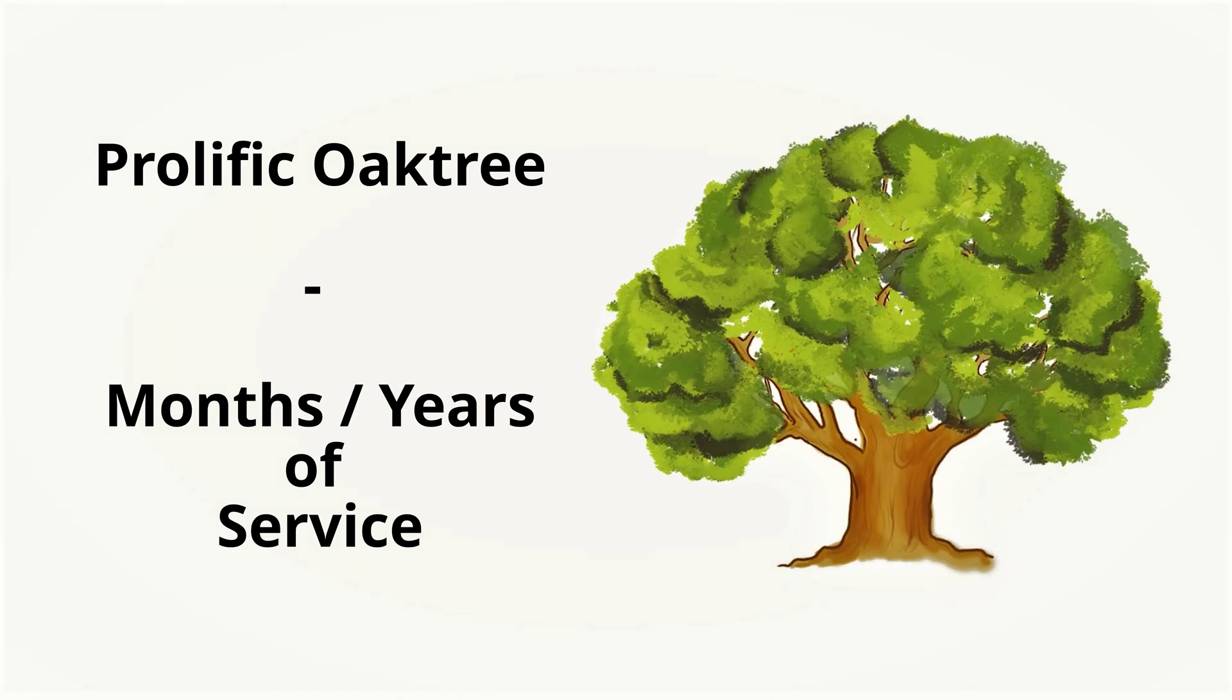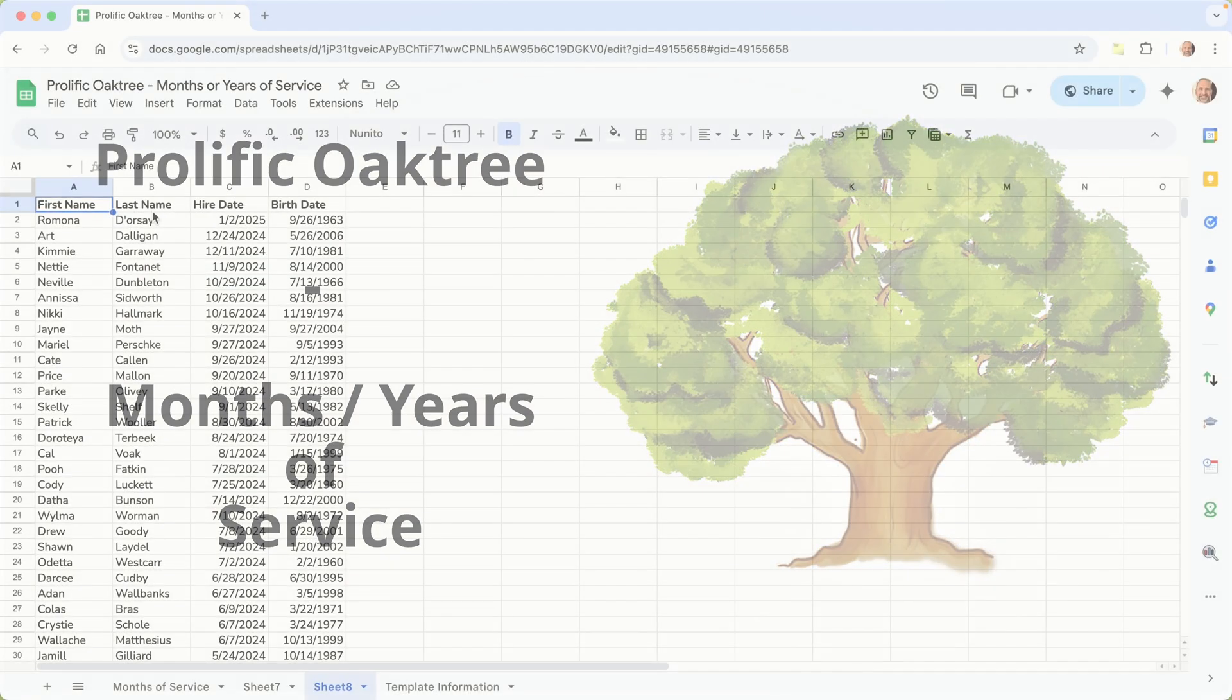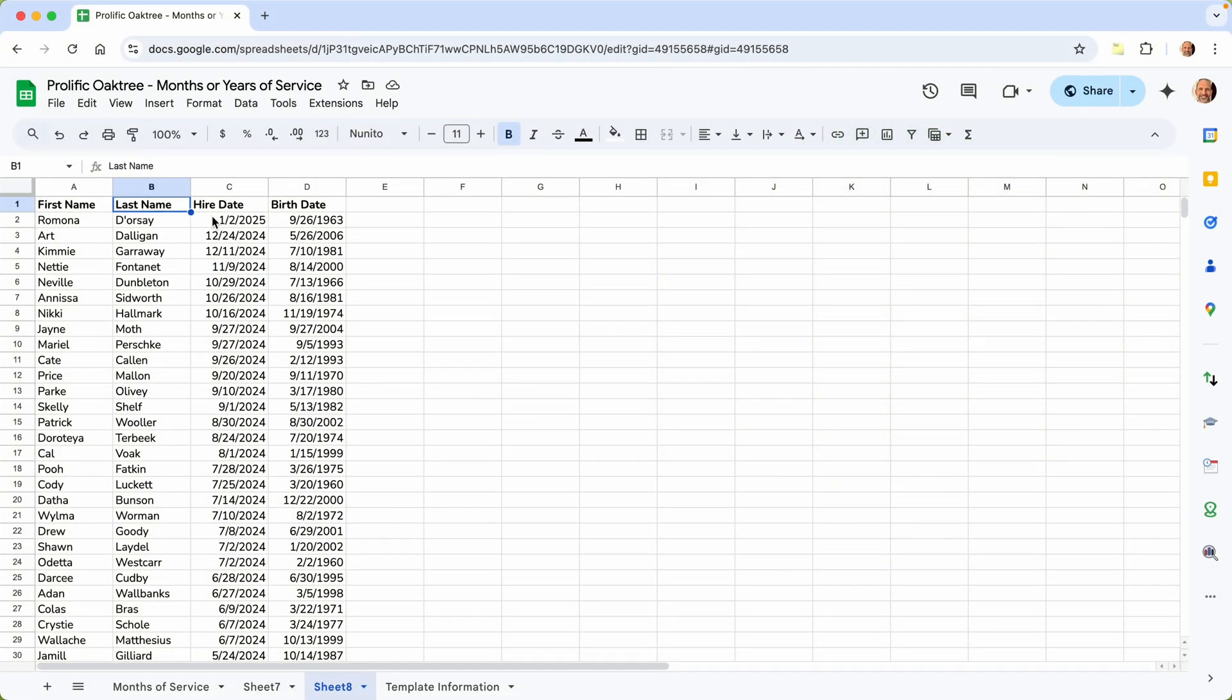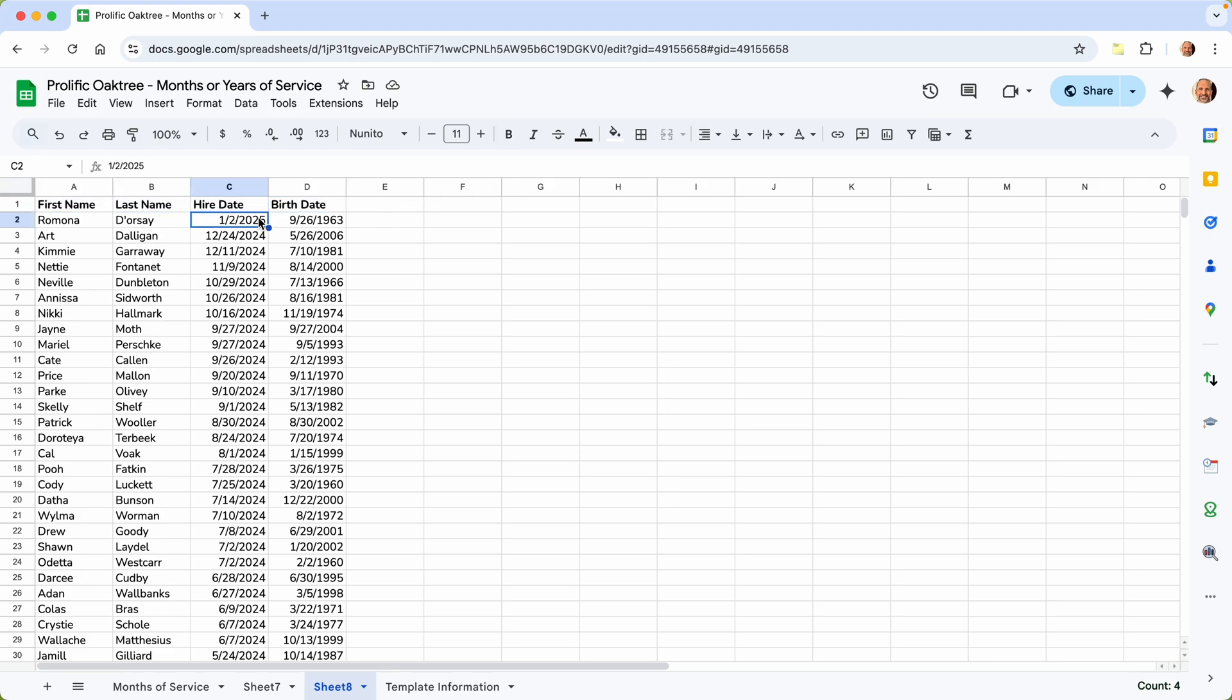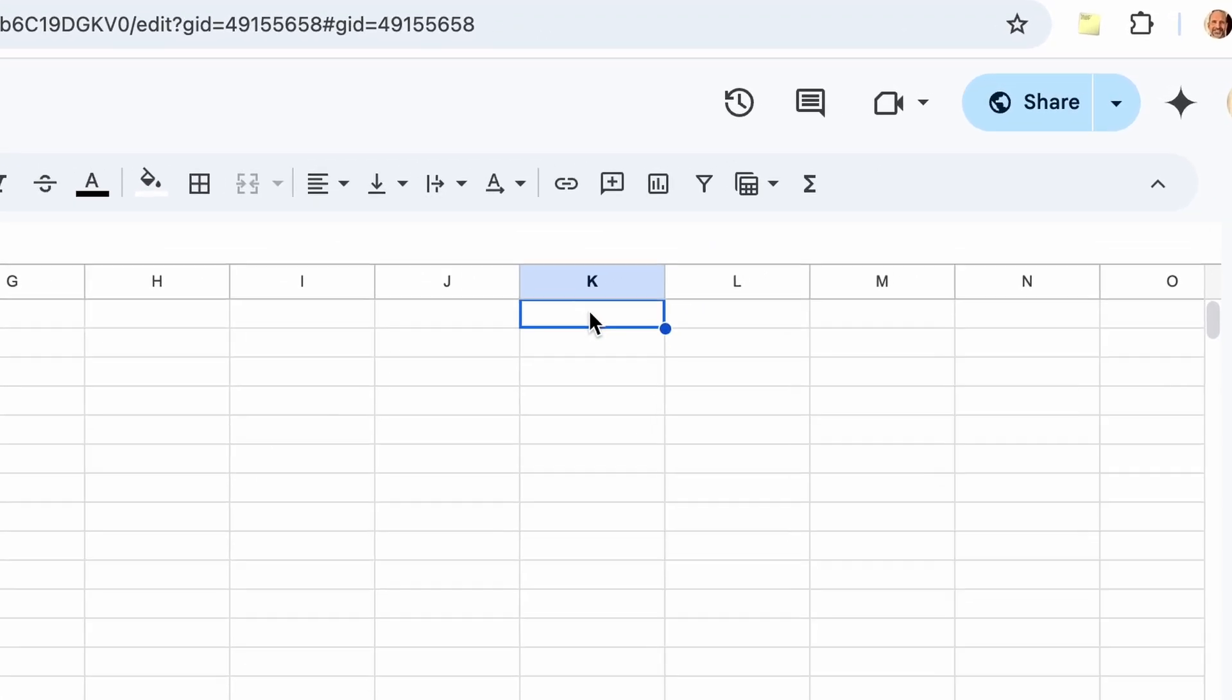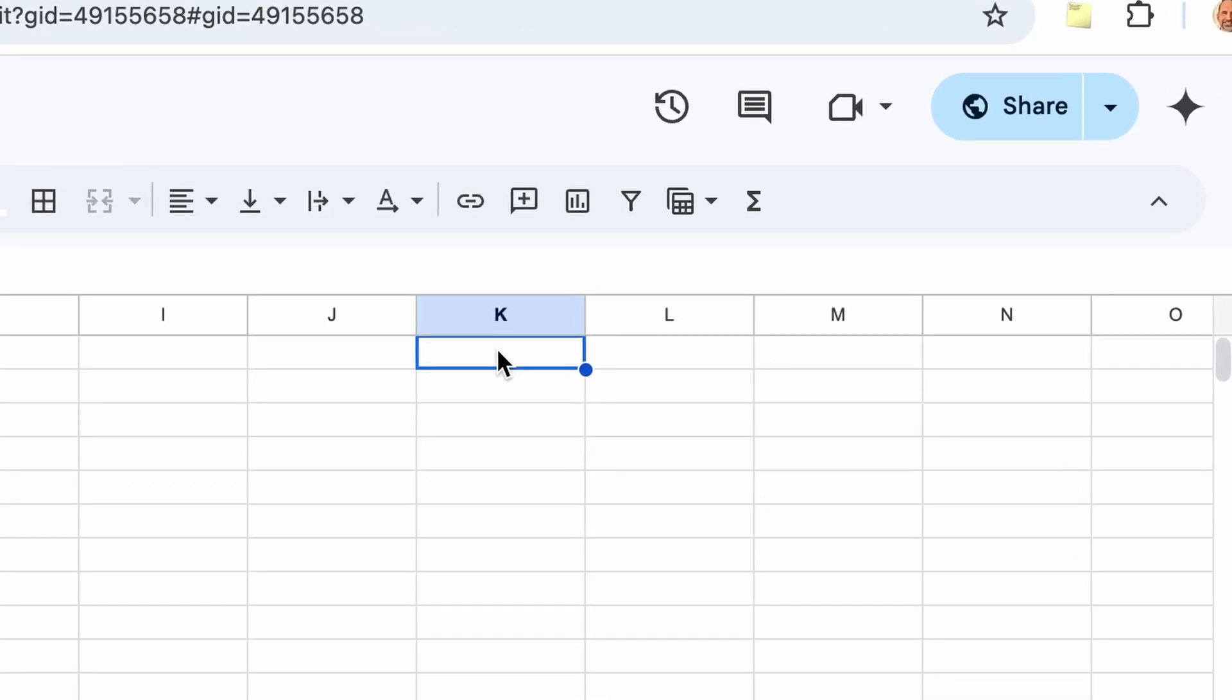Here we have first name, last name, and then a hire date and the birth date. We'll just leave it at this to keep it simple. You probably have 20 columns, but these are the only ones that we are going to use.